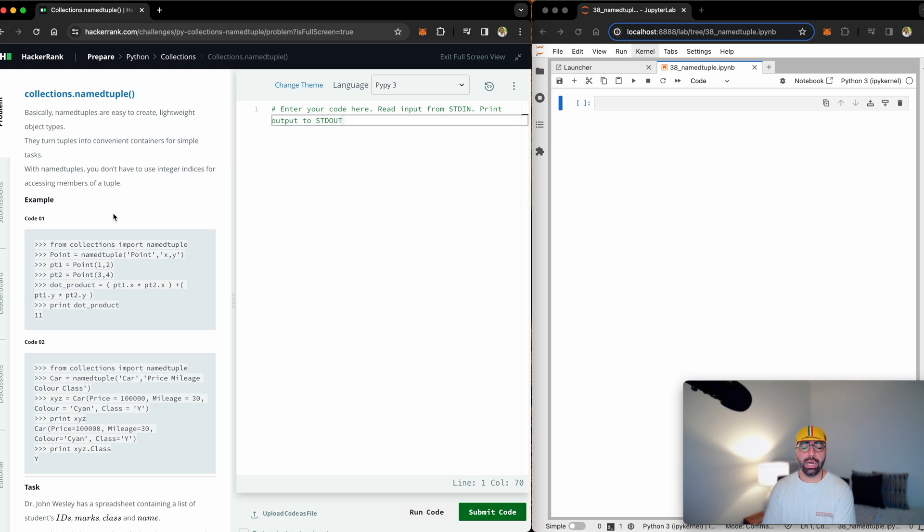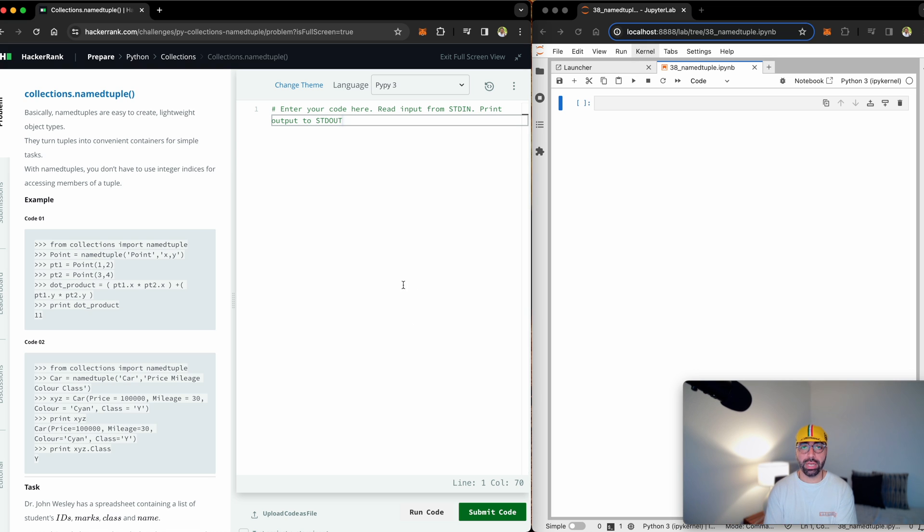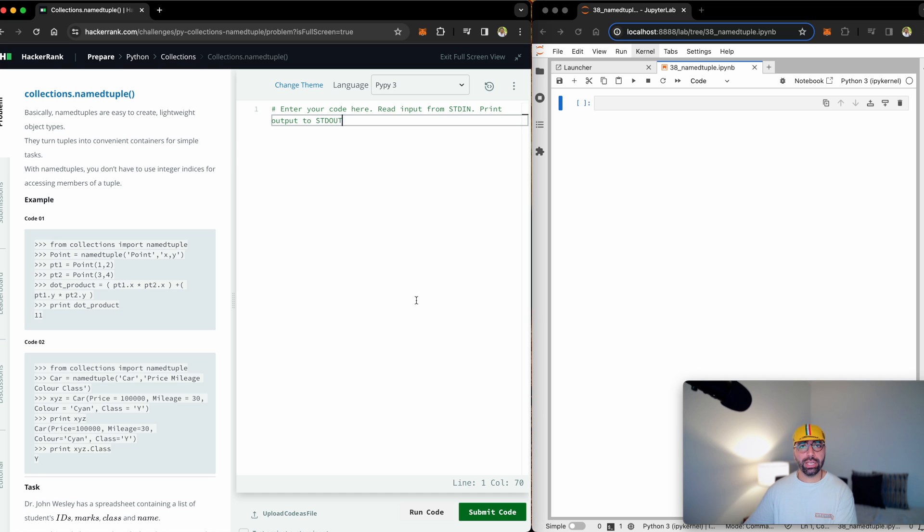What I'm going to do is open the collections.namedtuple problem for us to solve. What you see on my HackerRank platform on the left side is the task explained, and this white area here in the middle is for us to submit the code and see if it works properly. So before I get into what the task is, let me talk to you about named tuples.